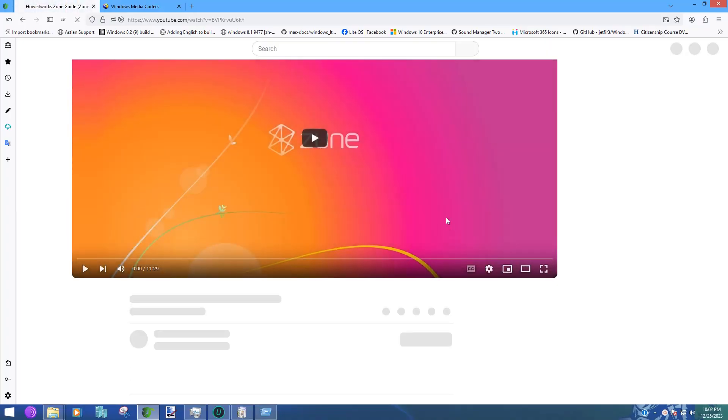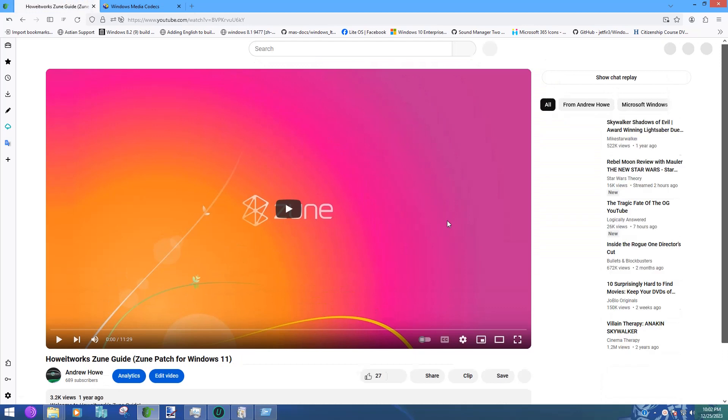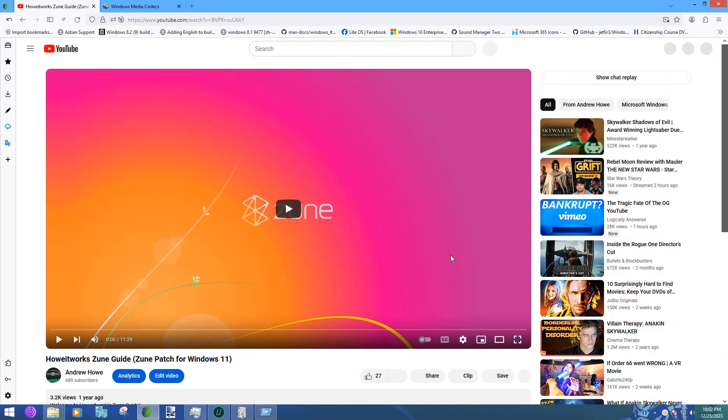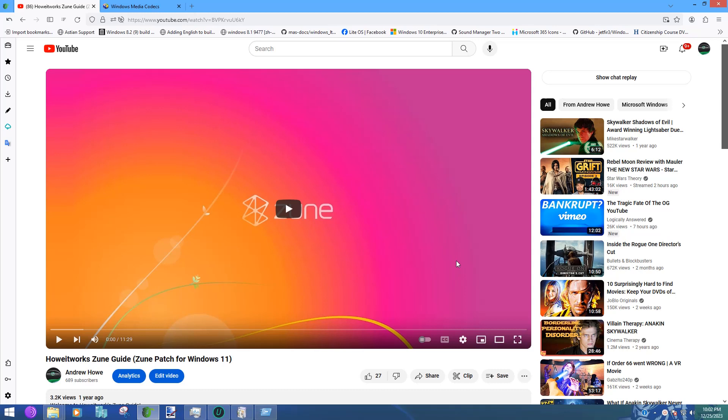Hello everyone, thank you again for watching another episode of How It Works. Today I'm going to be talking about my three Zune videos and for people who are running into the Windows Media Format SDK error when trying to install the Zune software.